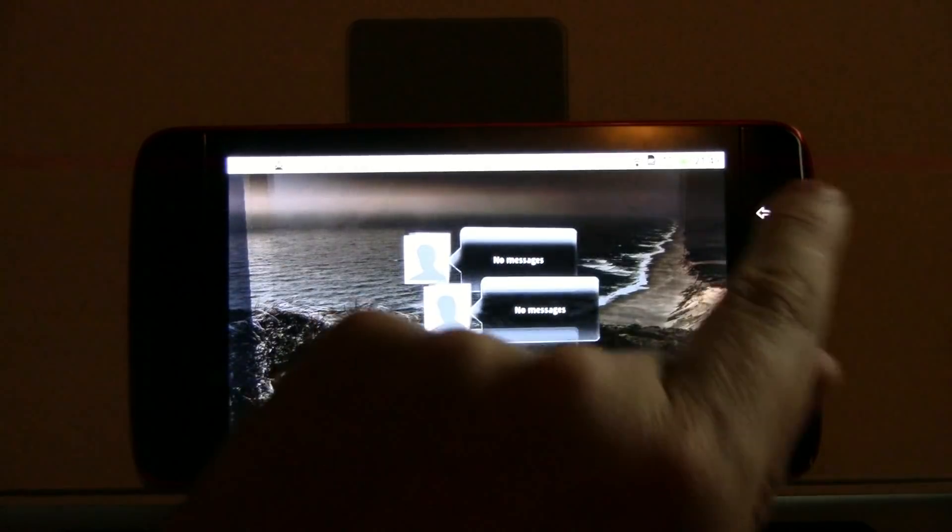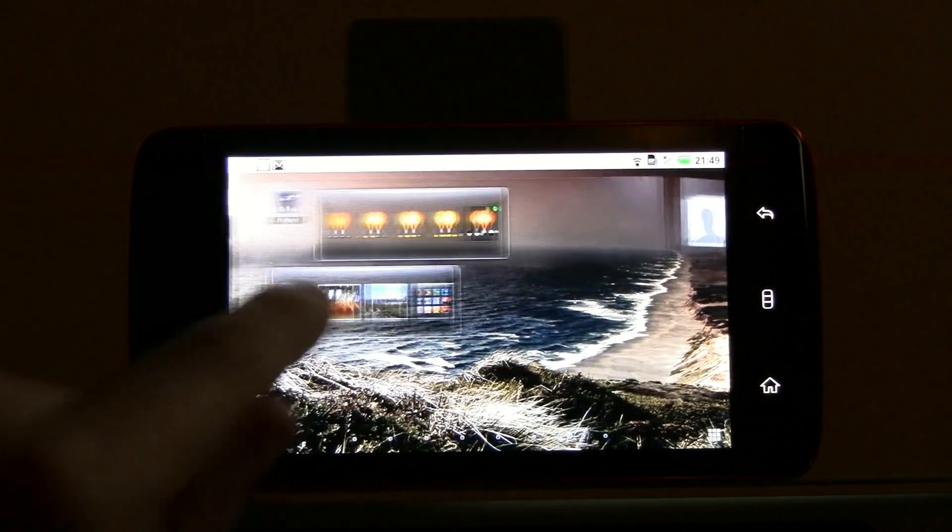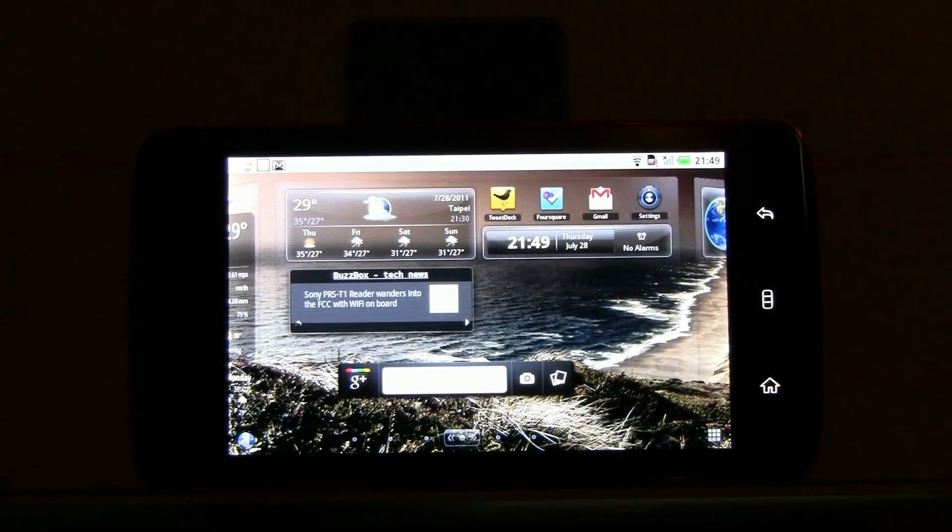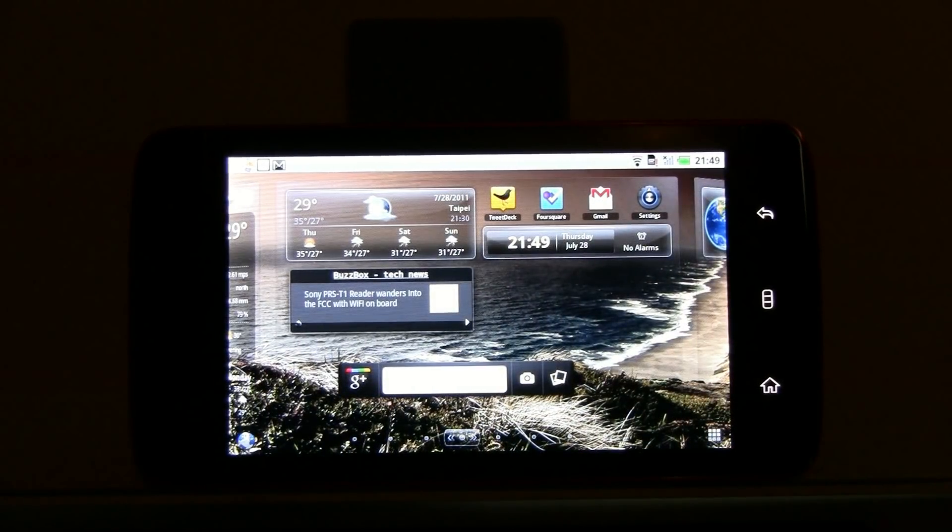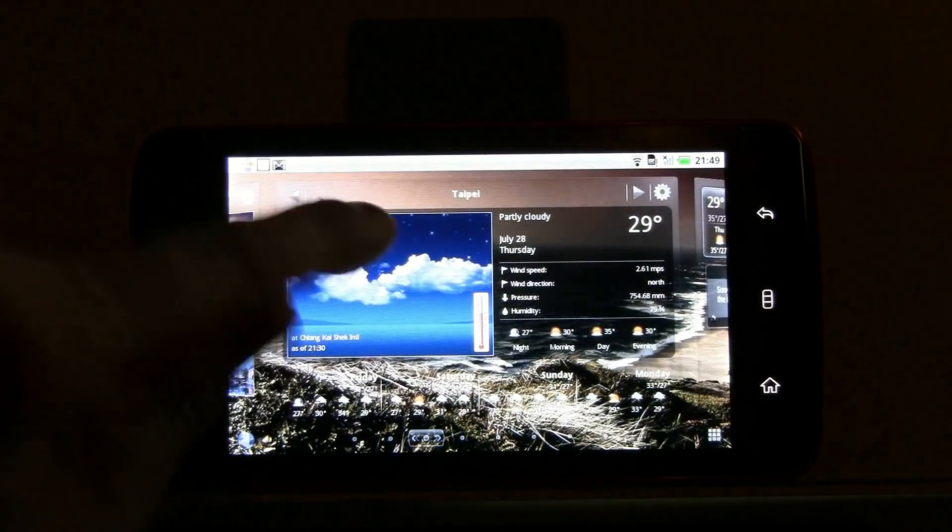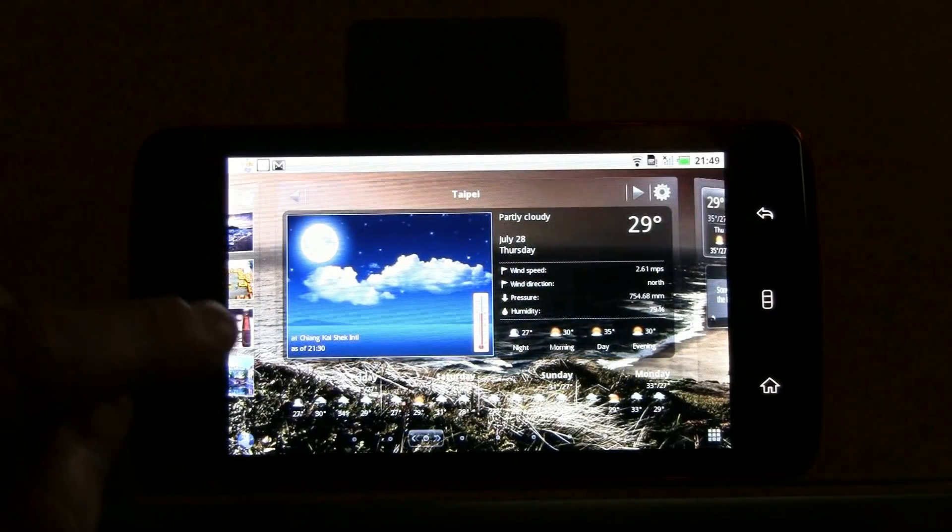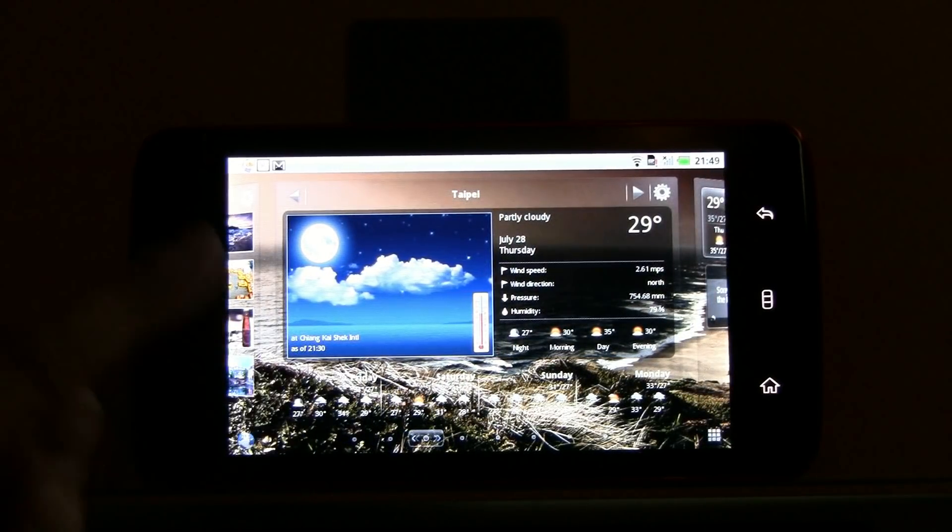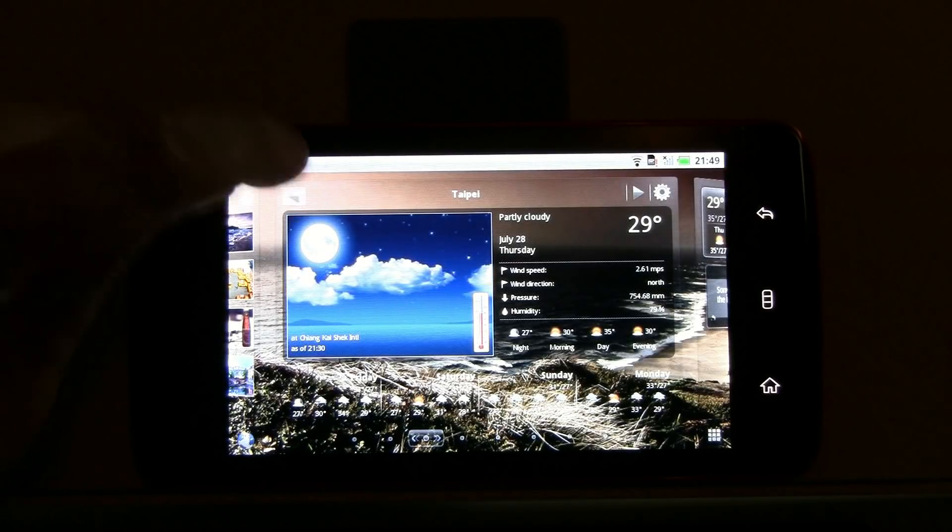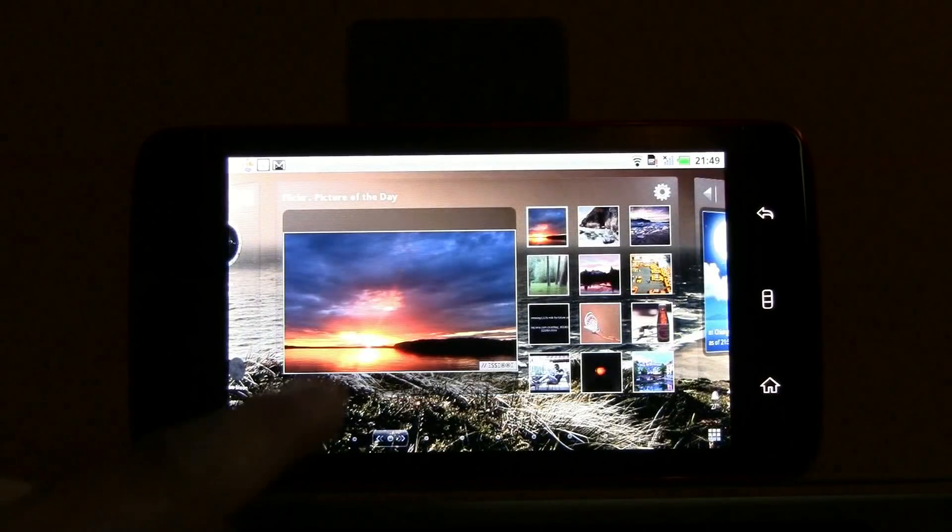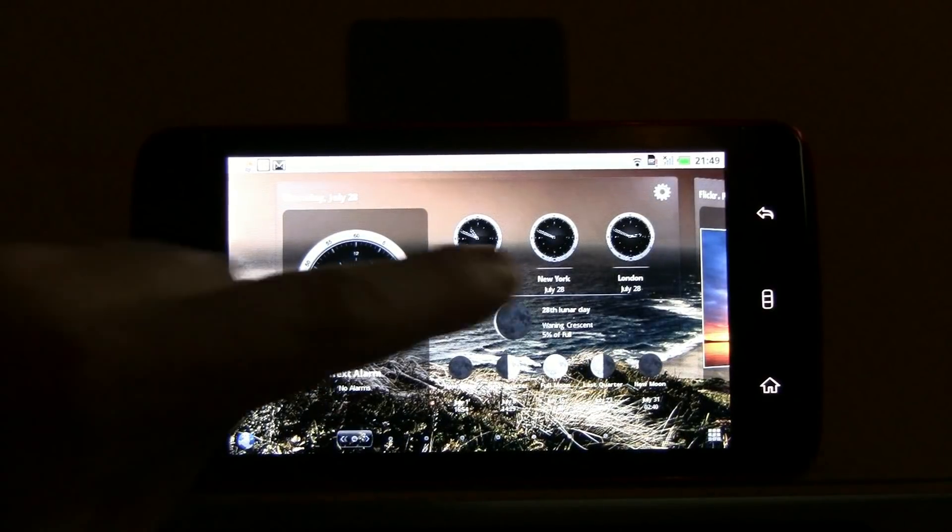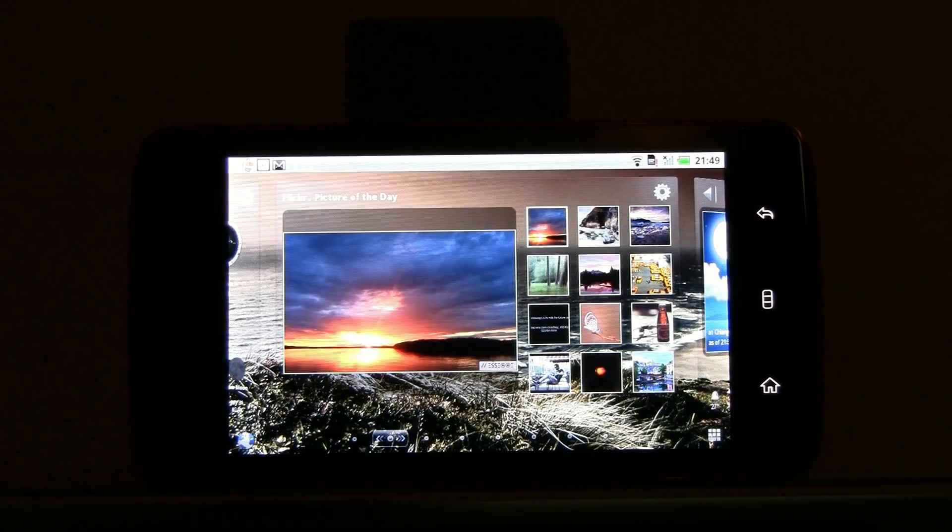So, this is all running absolutely perfectly on this, yeah, two years old hardware platform. We have a nice weather widget. And actually you can also set it up that it's showing more cities. Well, I only have Taipei in here right now. Flickr picture of the day. And we have a kind of world clock over here. So, it works great on the Dell Streak.